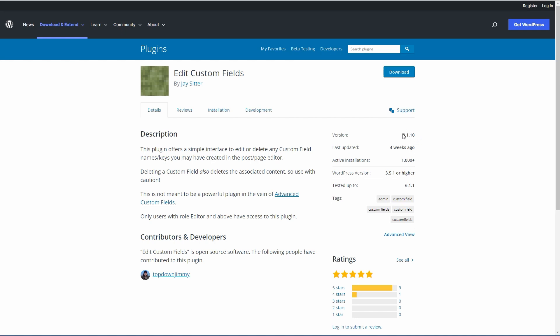It looks like it has a low version number and only about 1,000 active installs, but don't let this fool you. The plugin's been around for a long time, and this kind of plugin is a maintenance plugin. Once you use it to clean up the custom fields, you don't need it anymore and you would uninstall it.